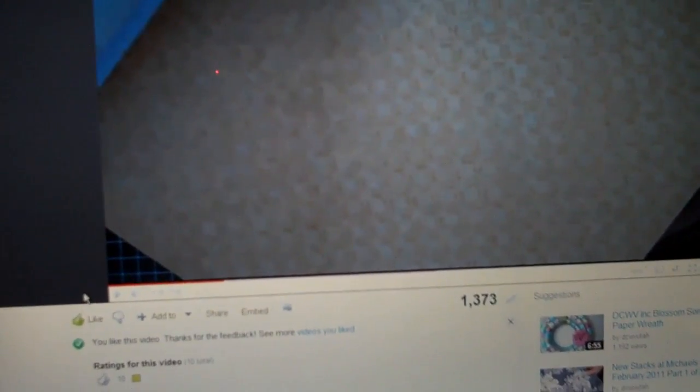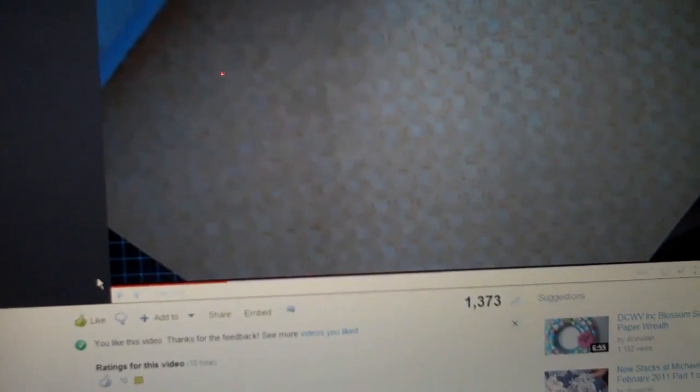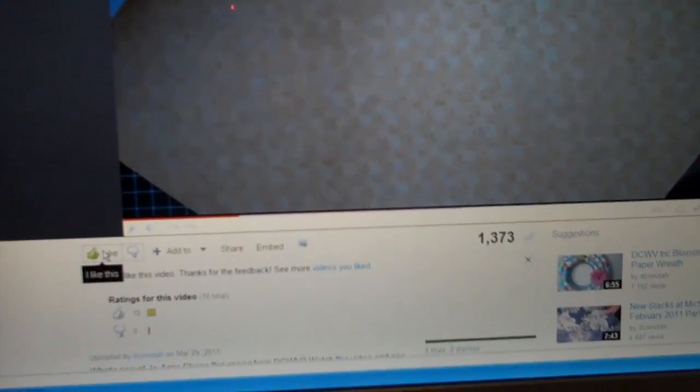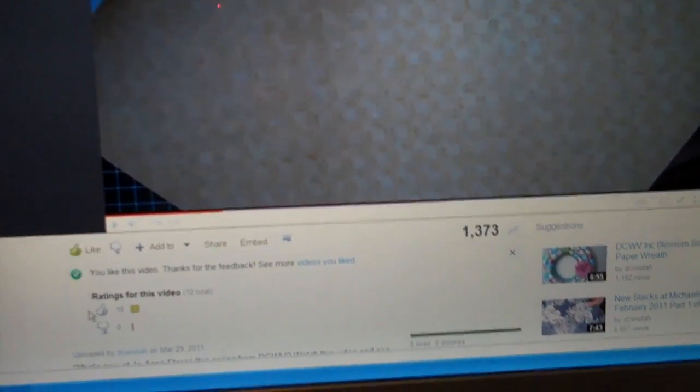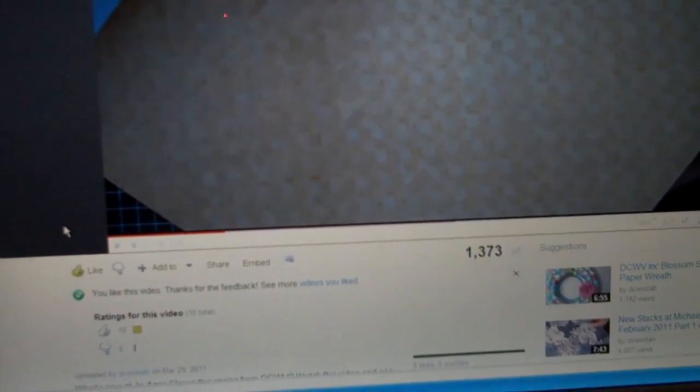So there's a little trick. If you haven't maneuvered off of that video and then just hit like, your dislike will be undone.